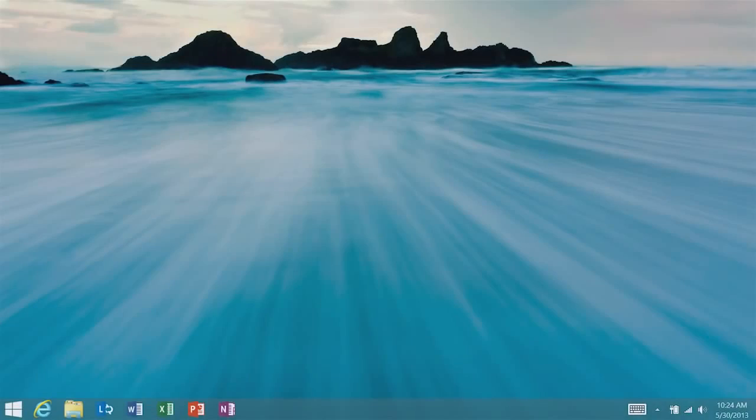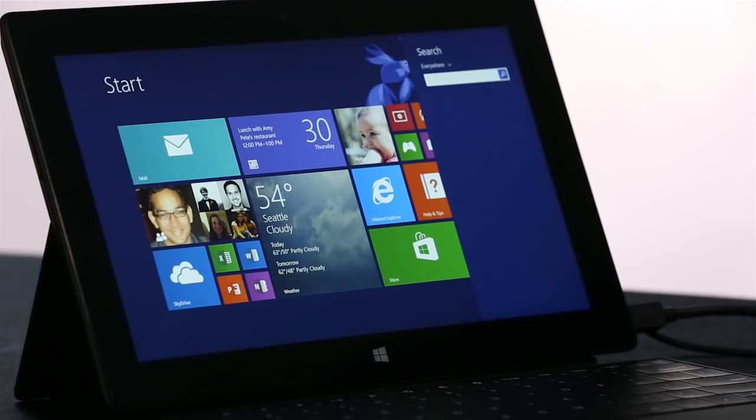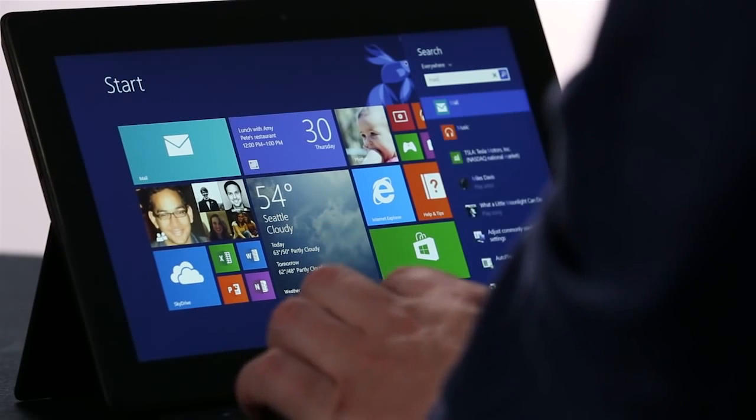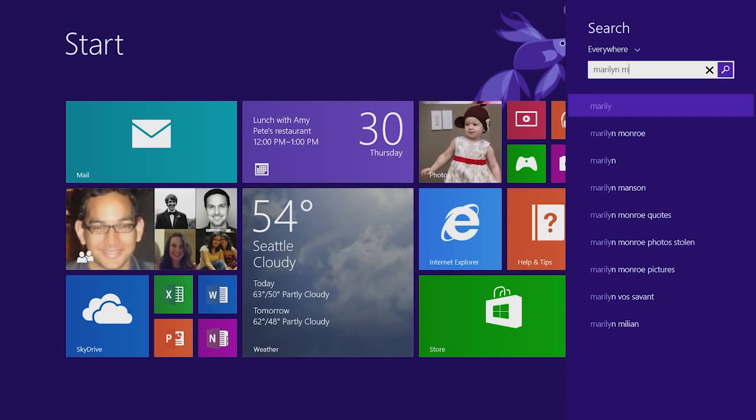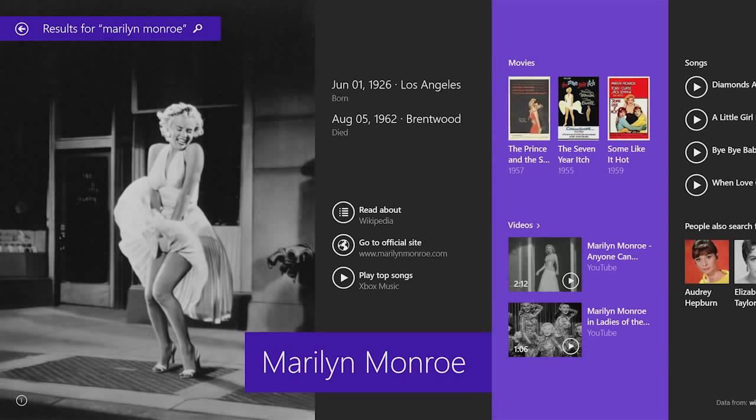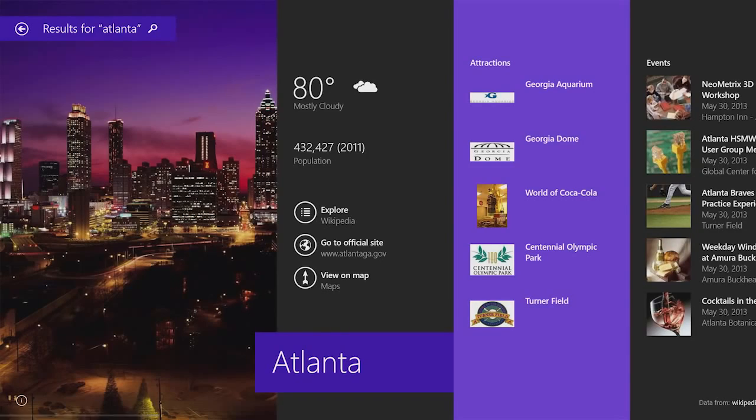One of my favorite new features in Windows 8.1 is the new search feature. I'm going to start by typing in a web query, like Marilyn Monroe. We've created a beautiful curated app-like experience that brings together everything on the PC and on the web in one place.